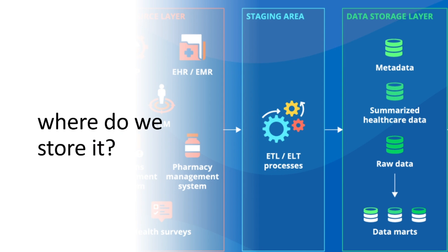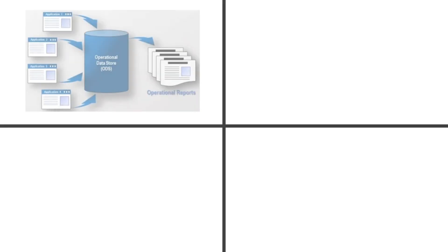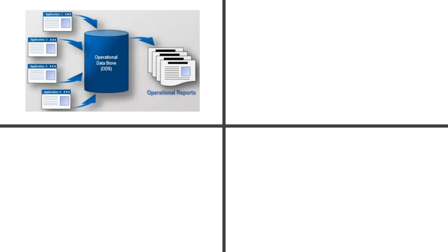Now that our data is cleaned and ready, where do we store it? Enter the storage layer, a critical part of the architecture. There are several ways to implement this depending on the organization's needs. One option is an operational data store. Think of this as a temporary holding area for real-time data. If you need quick answers to questions without waiting for the full data warehouse to update, an operational data store is perfect. Often, the landing area where raw data first arrives becomes an operational data store.